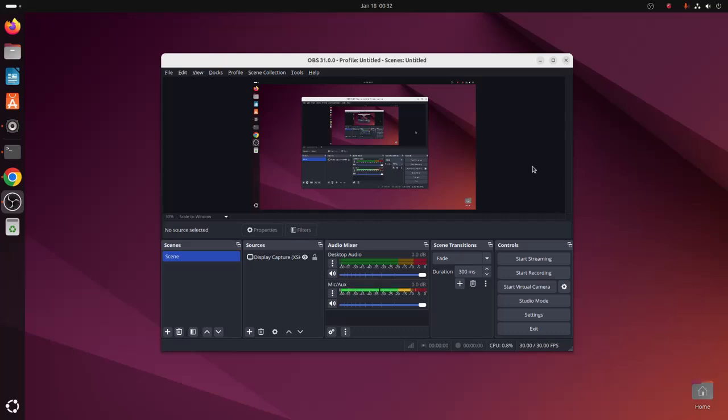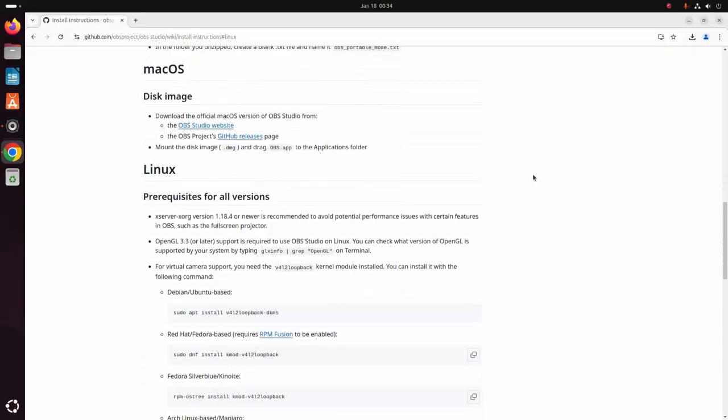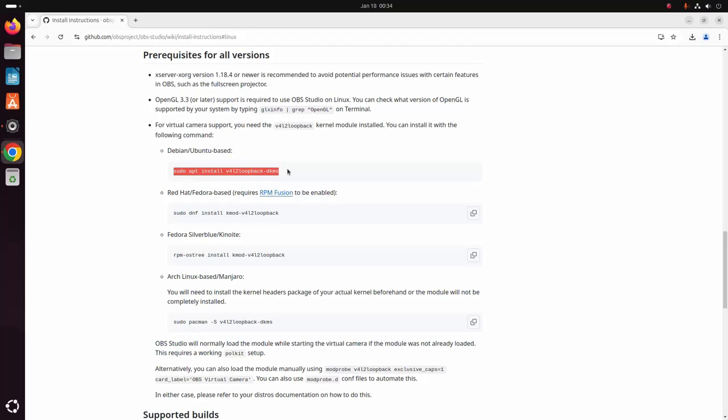If you want to start recording, click on this Start Recording button. To stop recording, you can start the streaming.